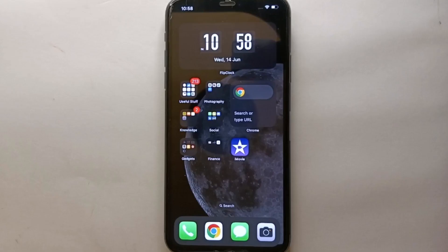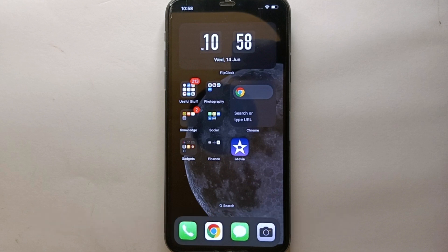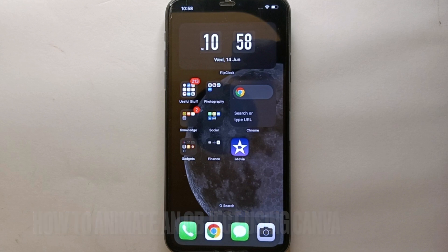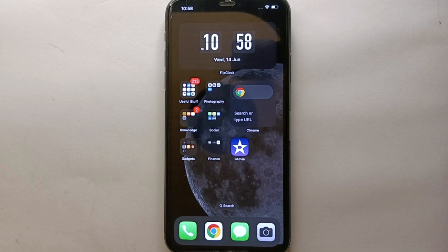Hi everyone, welcome back to Stuff About Tutorials. In this video we will see how to change the date of a picture in iPhone. You might want to do this because you want to send a picture or video to somebody and it has a date on it that feels too personal, so you want to change it. Whatever your reason, we will see how you can easily do it.